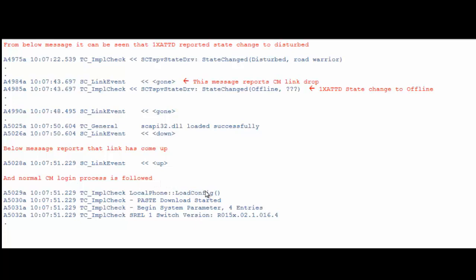Thus, this helps us in finding out when the CM link goes up and down. If we observe some weird behavior from 1x attendant, for example, non-responsiveness, unable to answer a call or any other feature invocation failure, by looking at these messages, we can isolate whether or not the reported issue is caused because of the drop of CM link.